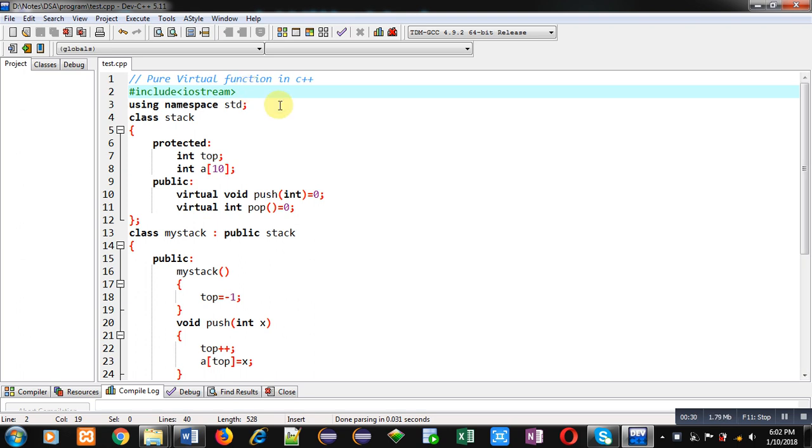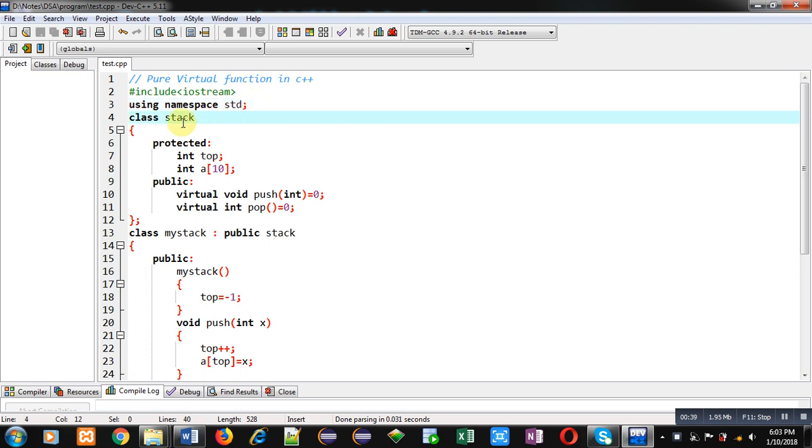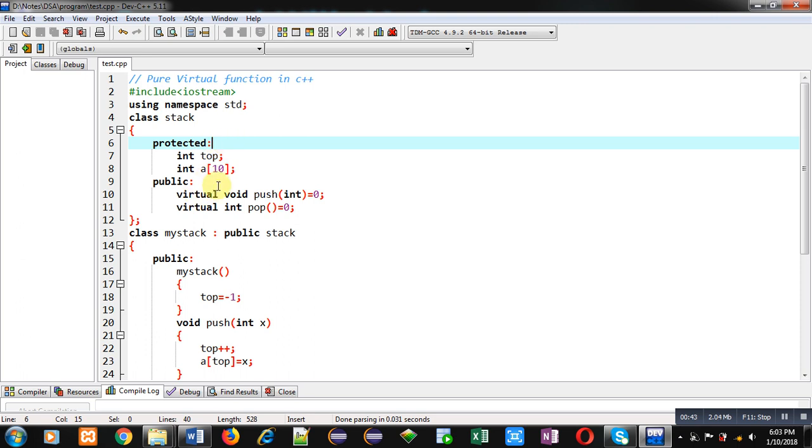So first I have included a header file iostream, then STD namespace is used. Then a class stack is implemented which is having two sections, protected and public.